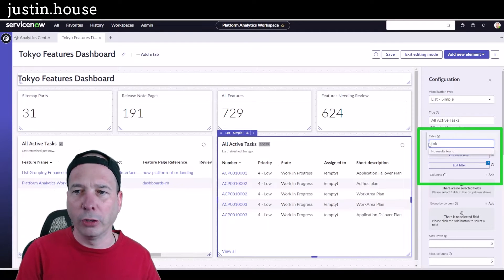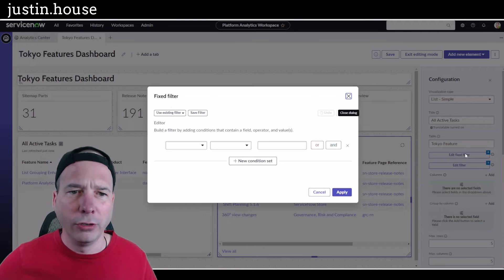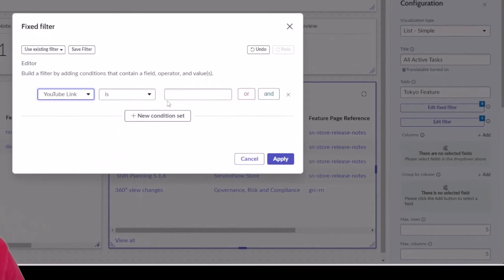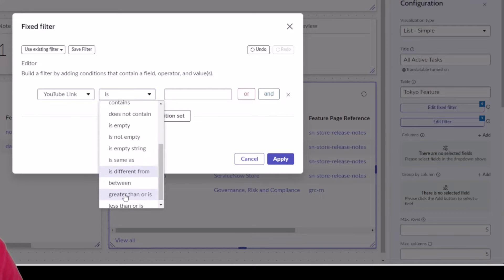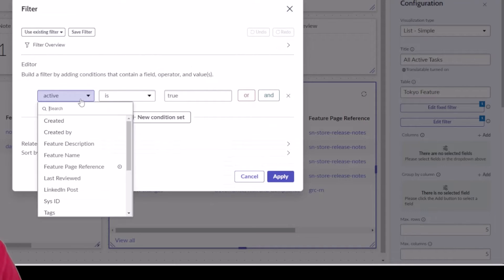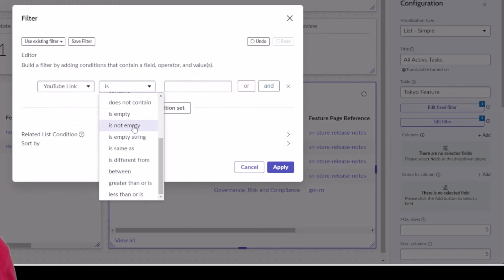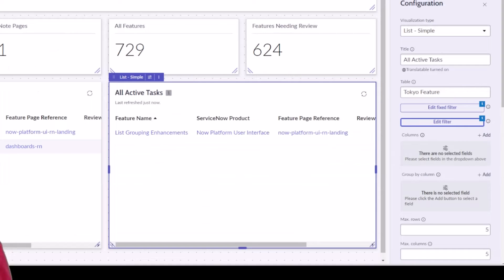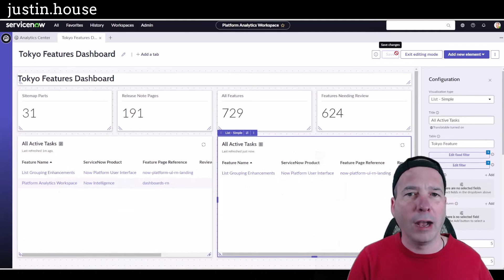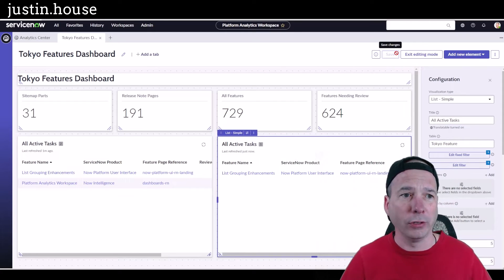I'll search for Tokyo again and select the same feature table. This time I'll edit the filter to look for the YouTube URL field and set it to 'is not empty' — meaning it has a URL in there. I'll apply that on both filters. And now I'm done — I've got my dashboard! A nice header at the top, scores just below, and two helpful lists.